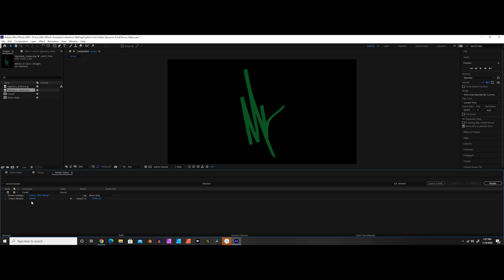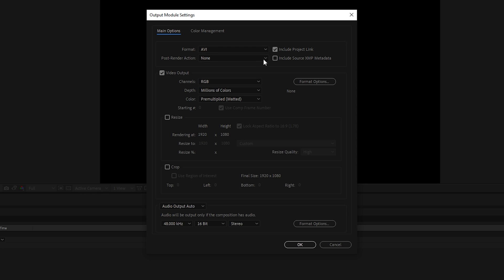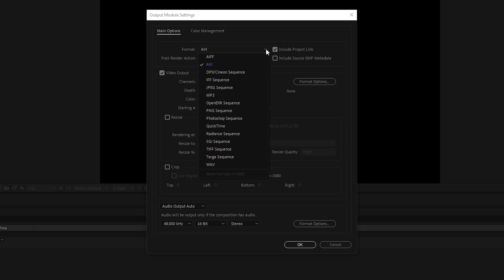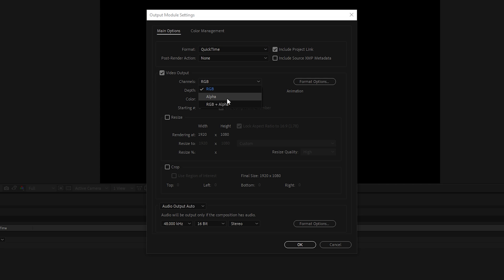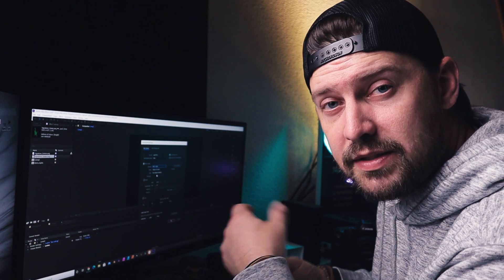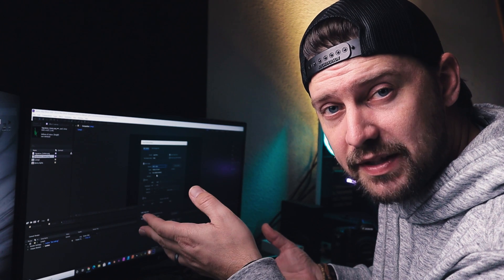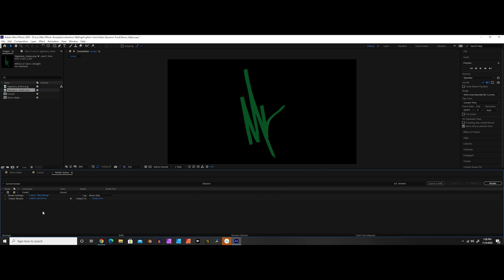And then I want to go into output module. Click on that. And I want to change my output to QuickTime. And I want to change right here where it says video output. And I want to change that from RGB to RGB plus alpha. This will allow us to export that transparent background. Now we can go ahead and click OK.